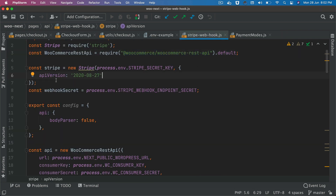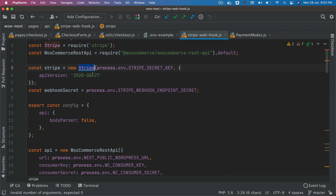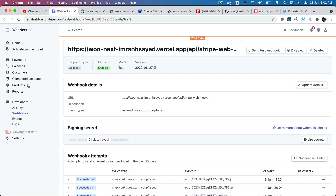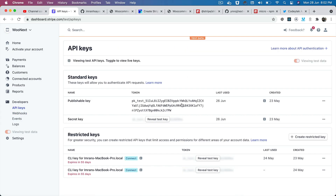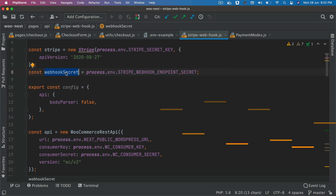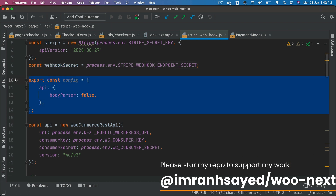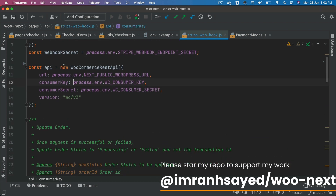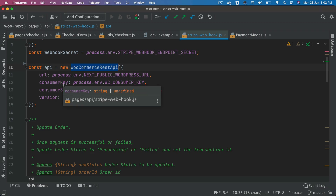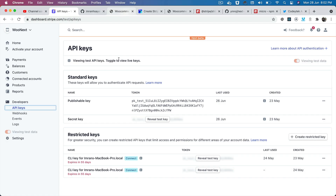We instantiate a new Stripe instance and pass the secret key. As explained in the previous video, you can get your secret key from Stripe under API Keys. You also store the webhook secret in a variable, then instantiate a new WooCommerce REST API object passing the URL, consumer key, consumer secret, and version number.